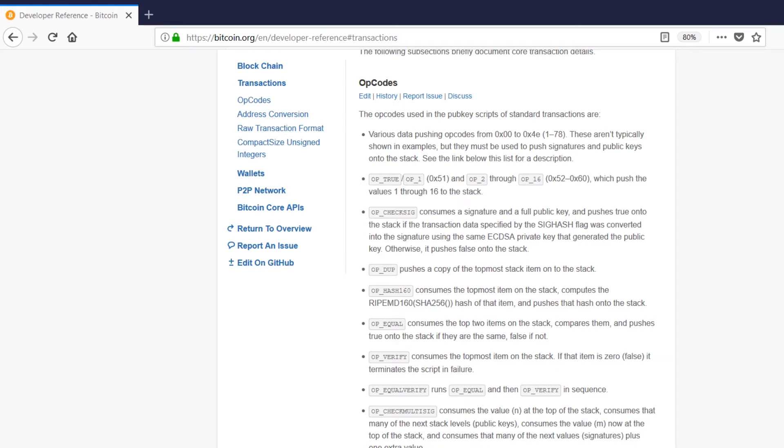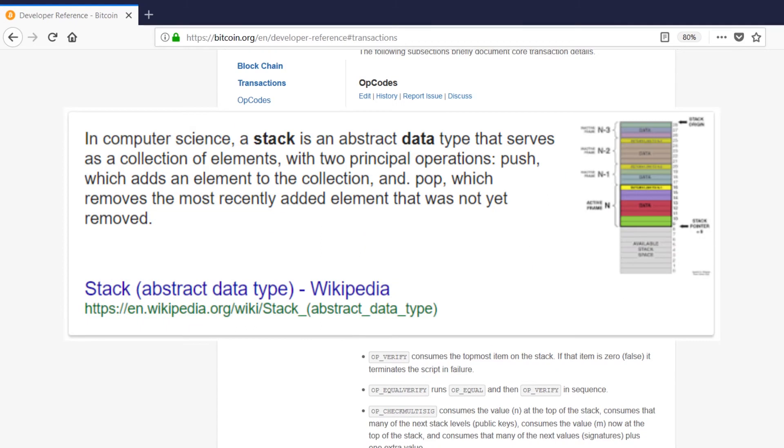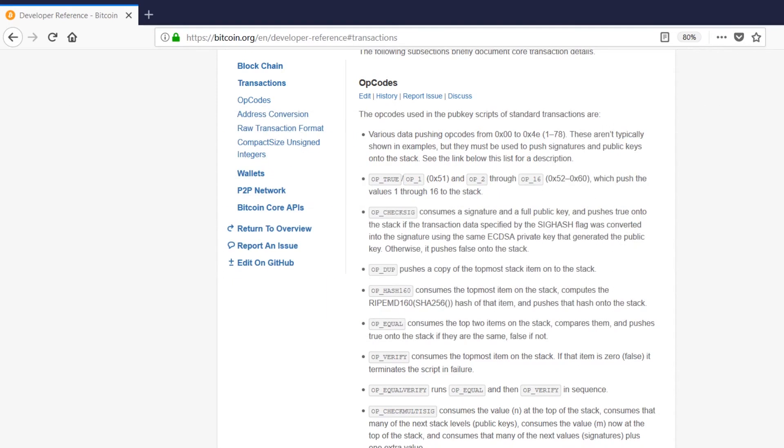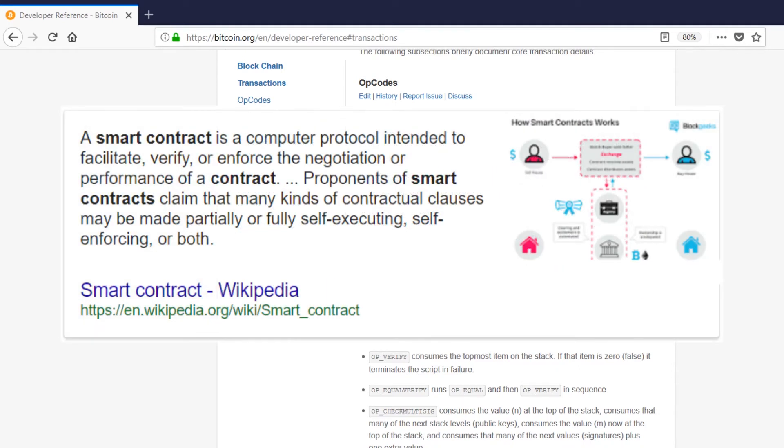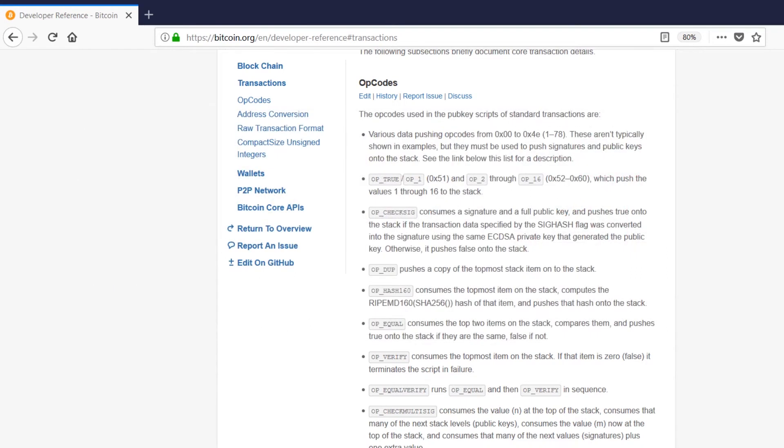And actually, pub key scripts are just designed as a way to push data onto the stack and check it. They don't provide the same functionality as, say, Ethereum smart contracts, which provide a Turing complete programming language which is able to do a whole bunch of interesting extra stuff on top of the blockchain.